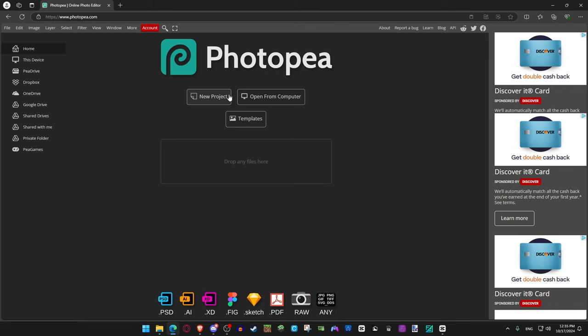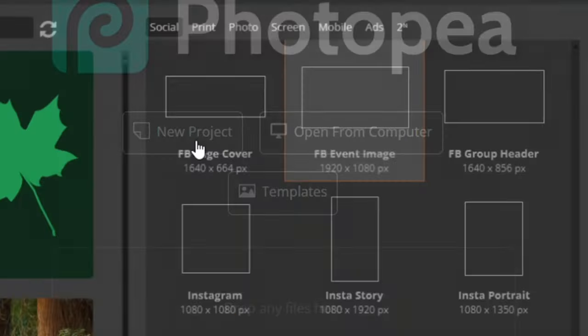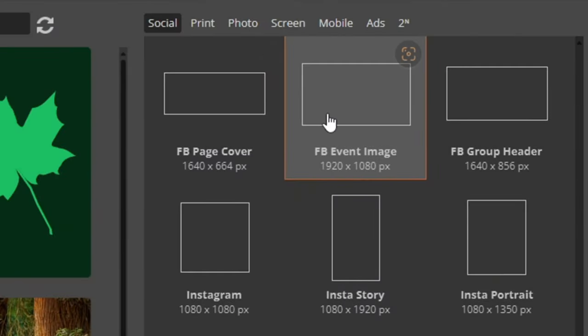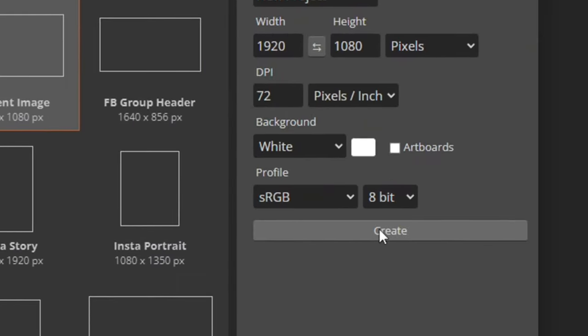Next you're going to open Photopea or Photoshop depending on what your budget is. Do new project, FB event image, and create.